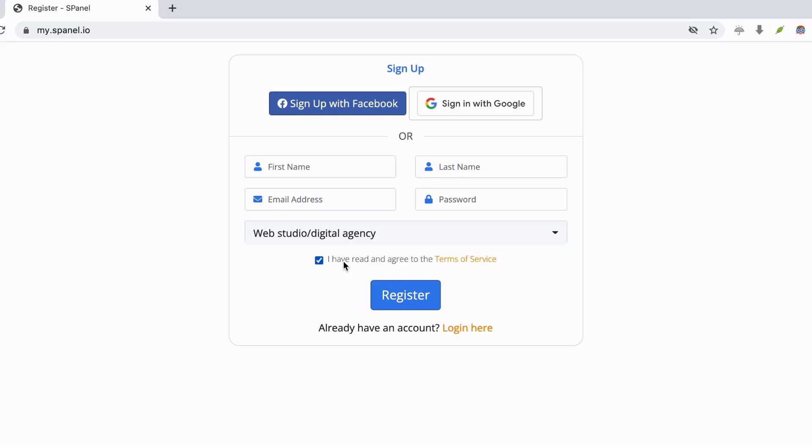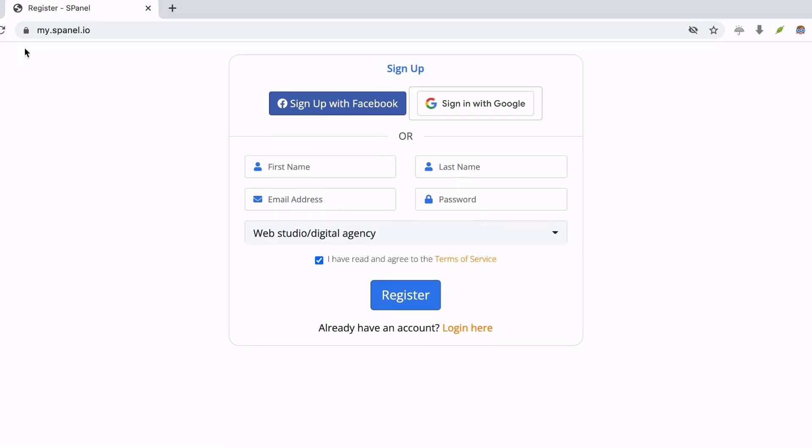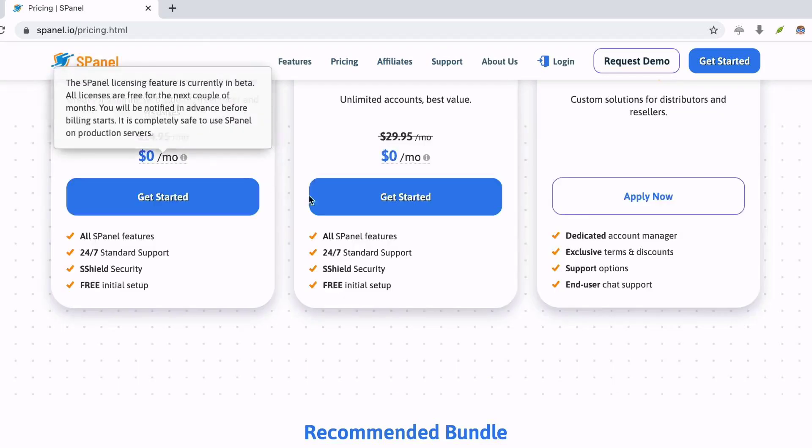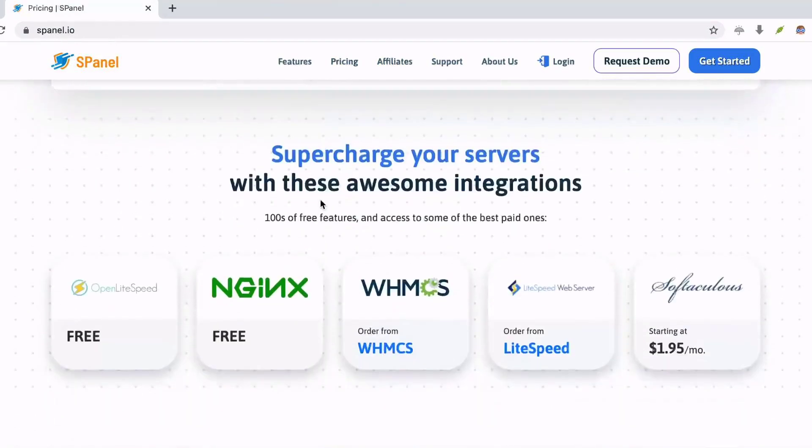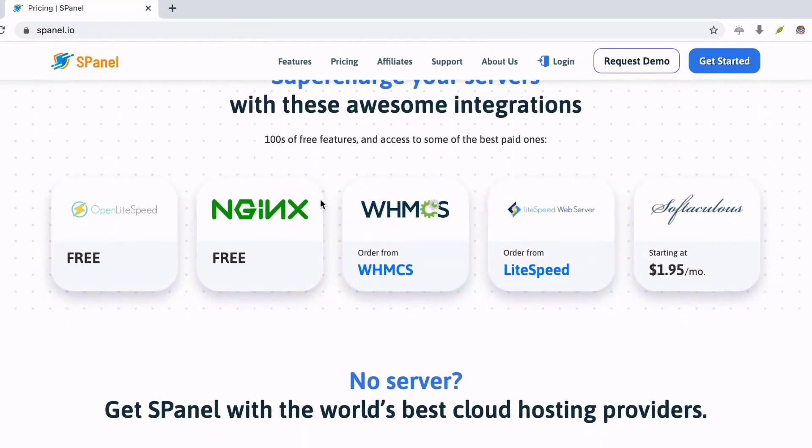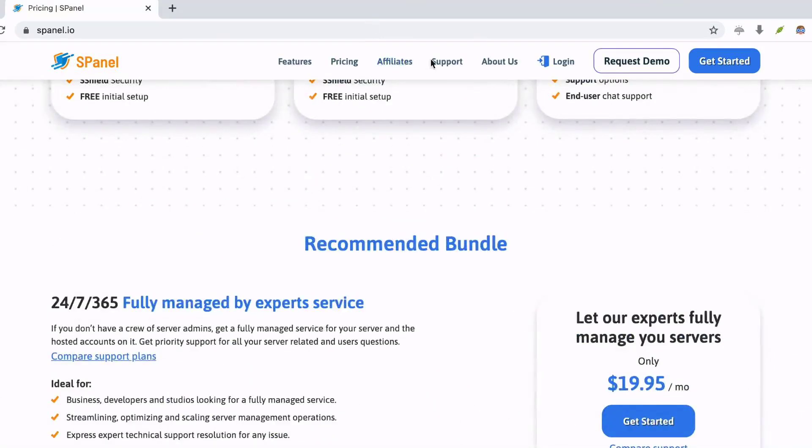It helps you to manage emails with ease and is lightweight and faster. It offers free SSL for every website hosted using S-Panel. It allows you to choose desired PHP version easily and quickly.